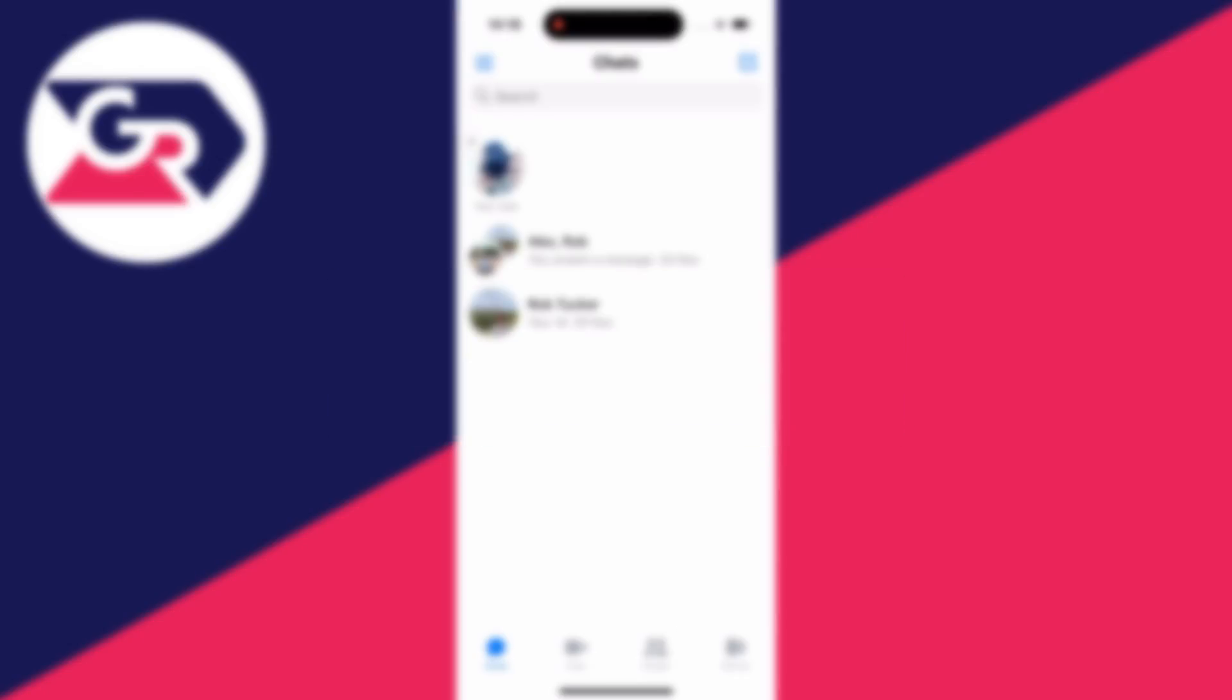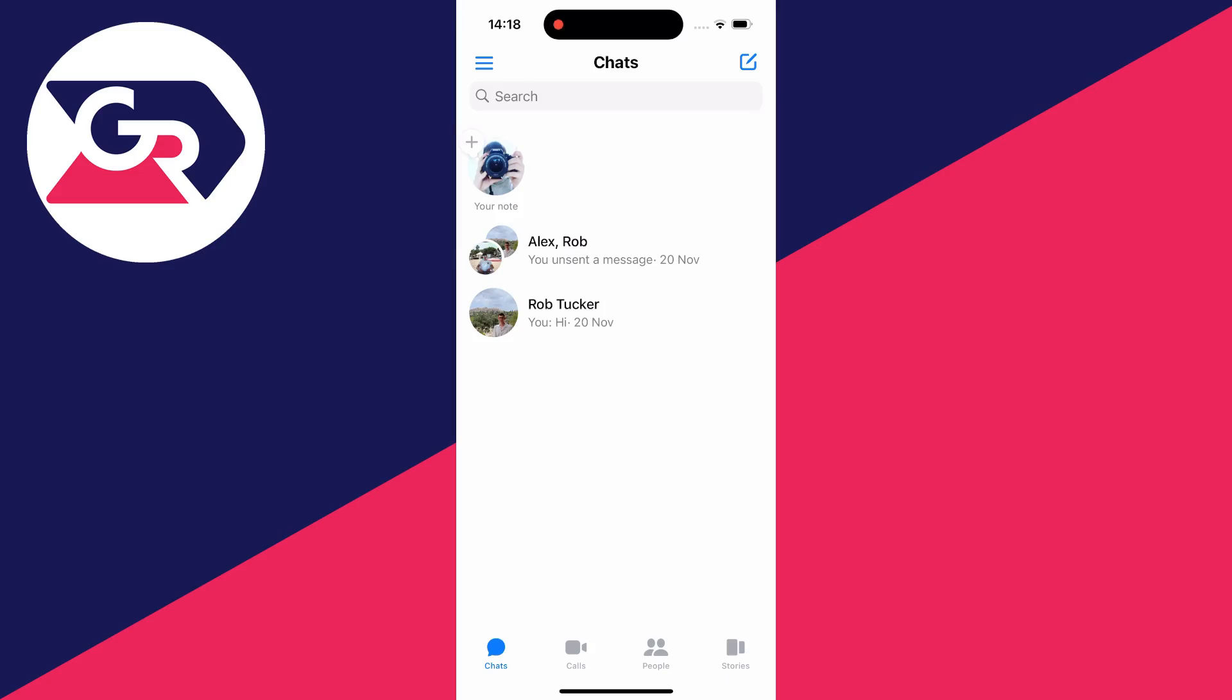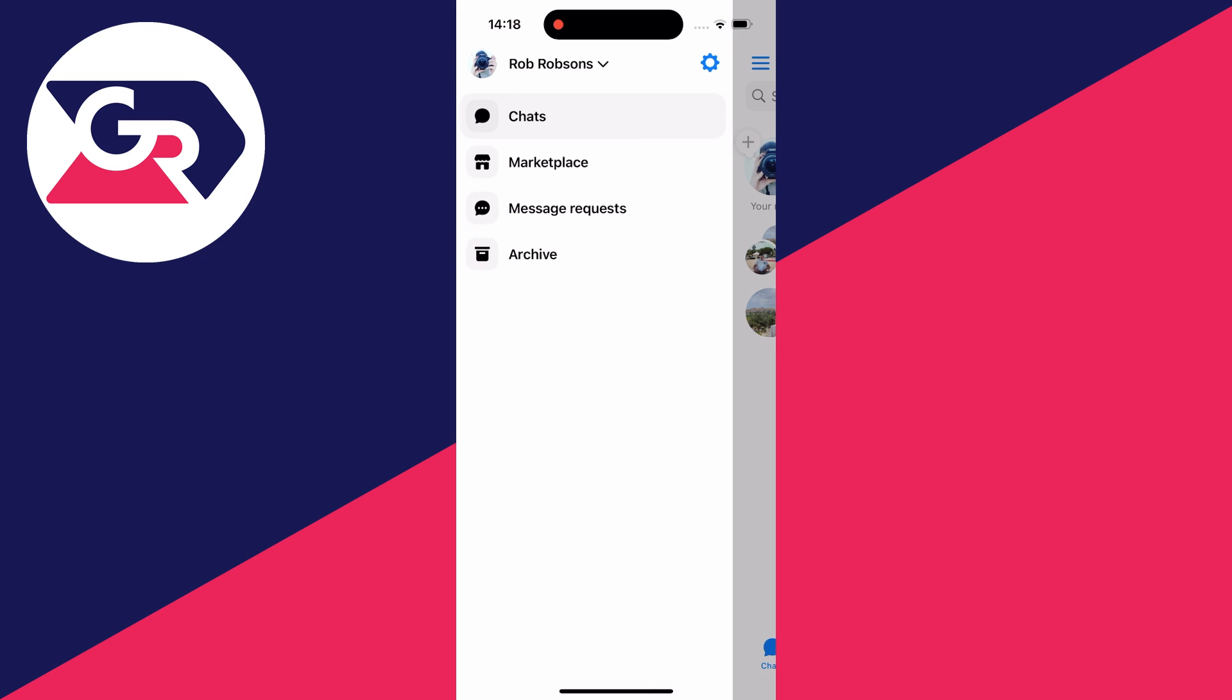First of all, open up Messenger and then what you need to do is go to the top left and click on the three lines.